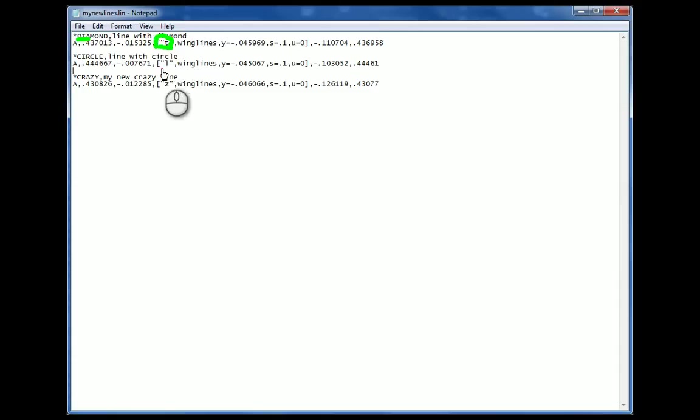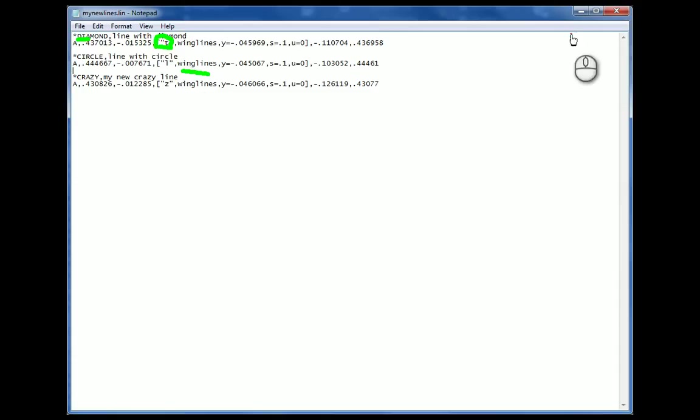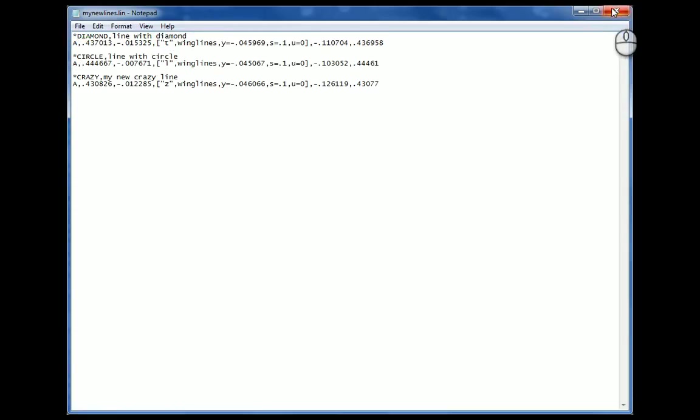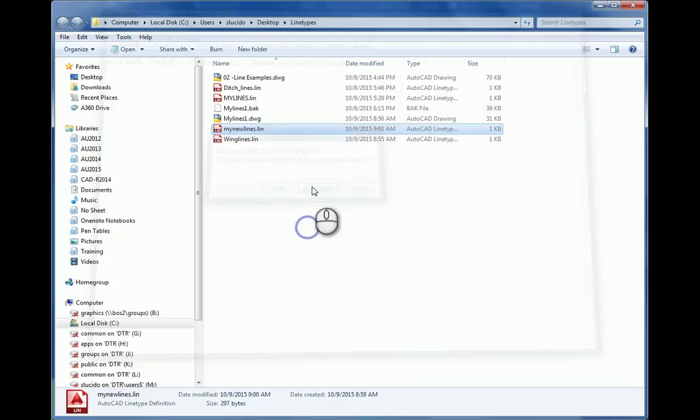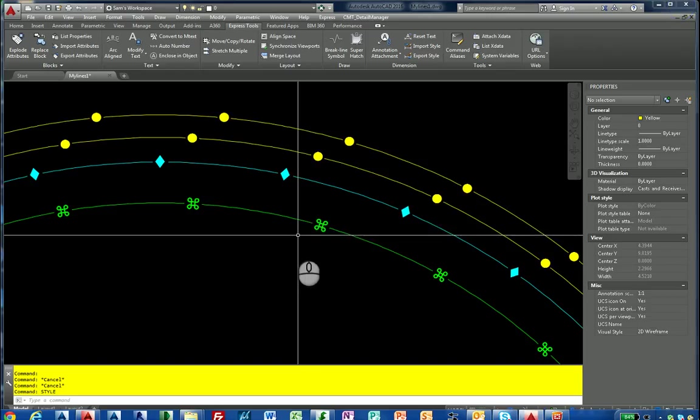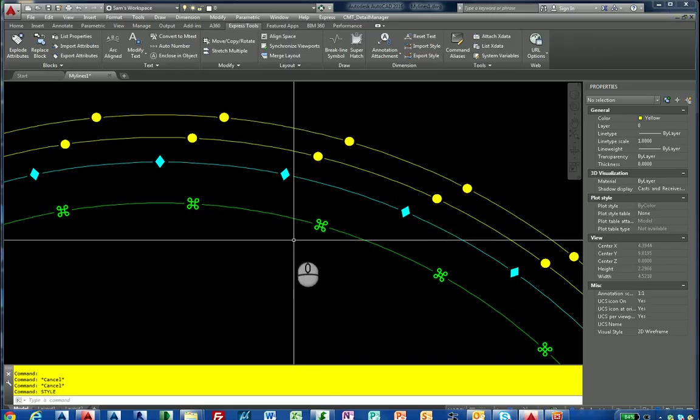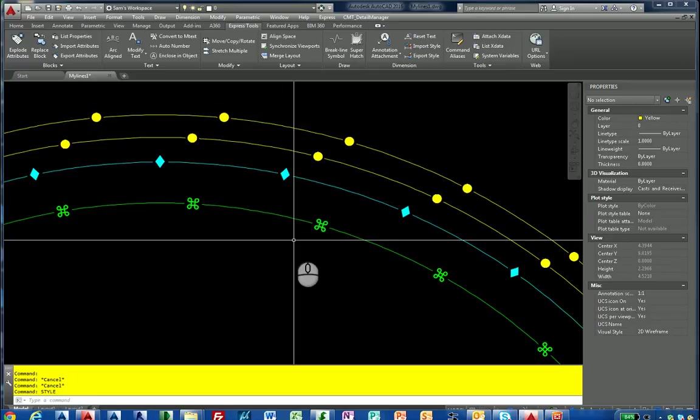If the style is not within your drawing, you're going to get a bad definition on your line type and you're going to have to hit it again. When you get the bad definition, that's the first thing to look for. If it's a text based line type, do you have a style that represents what's in that line type file? This has been part three of complex line types for AutoCAD.